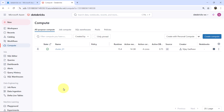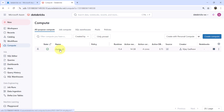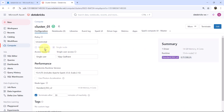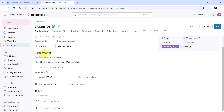The cluster has been created successfully. You can see the state — the cluster is in running state. Let us explore the cluster. Here we can see all the details we specified: Policy, Single Node cluster, Access Mode, the Runtime version, Node Type, and Terminate After.